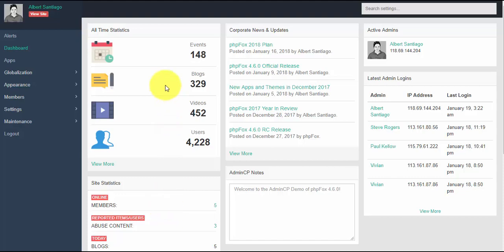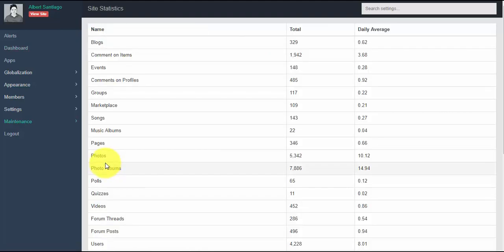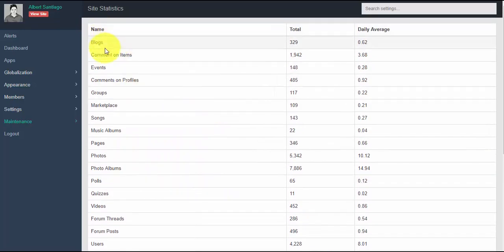The all-time statistics block is where you can see updated real-time data on your site. You can see the updated number of blogs created, total number of events, uploaded videos, etc. If you want to view all the data in details, just click 'View More' and it will redirect you to a table with the complete list of your site statistics.